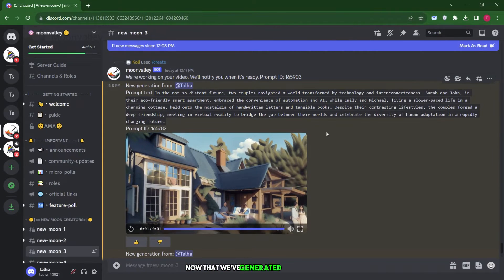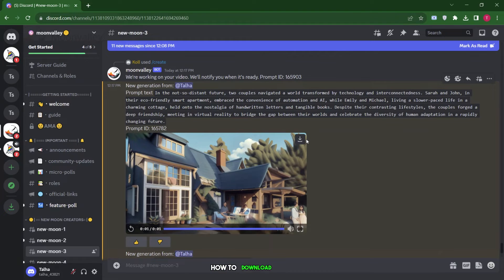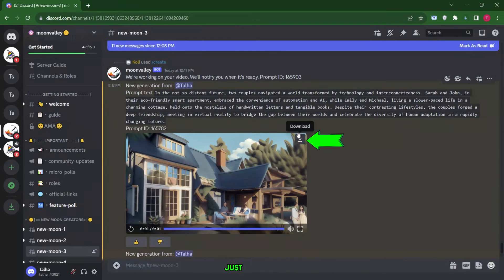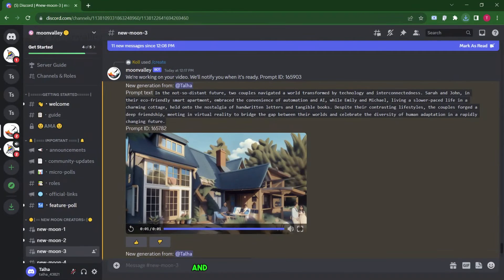Now that we've generated our videos, let's talk about how to download them. You'll notice at the top right corner of the video, there's a download button. Just click on it, and the video will be downloaded. It's as simple as that.